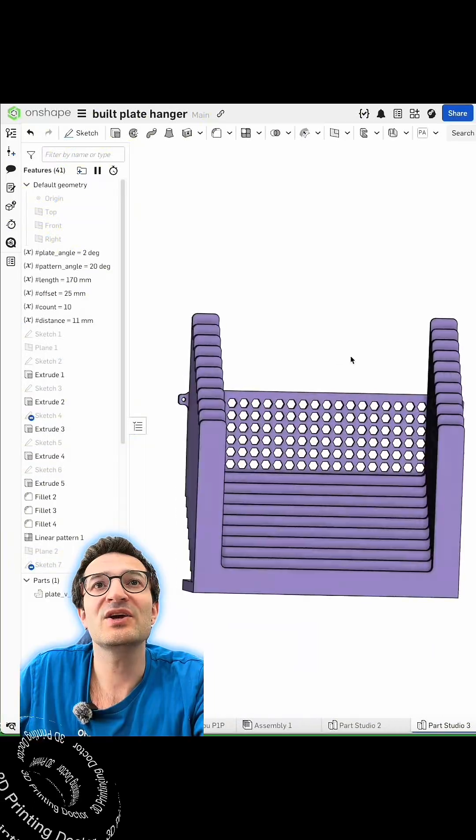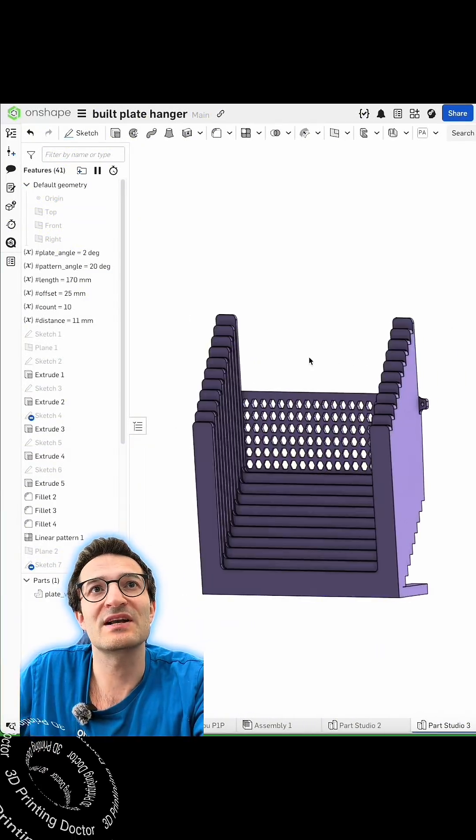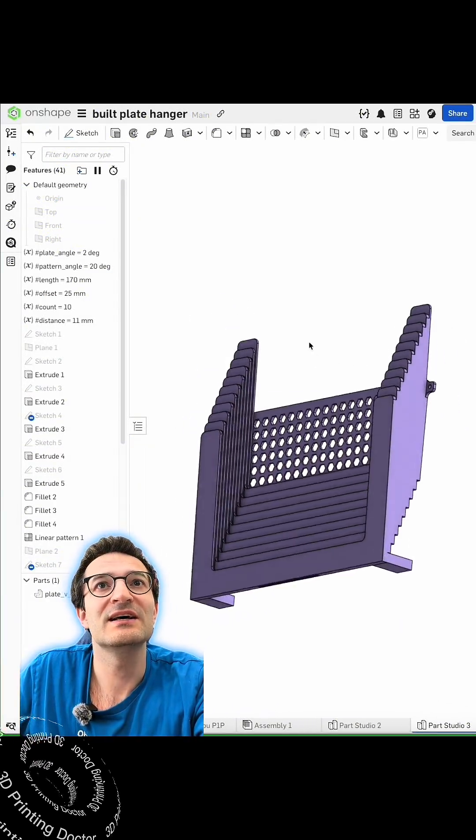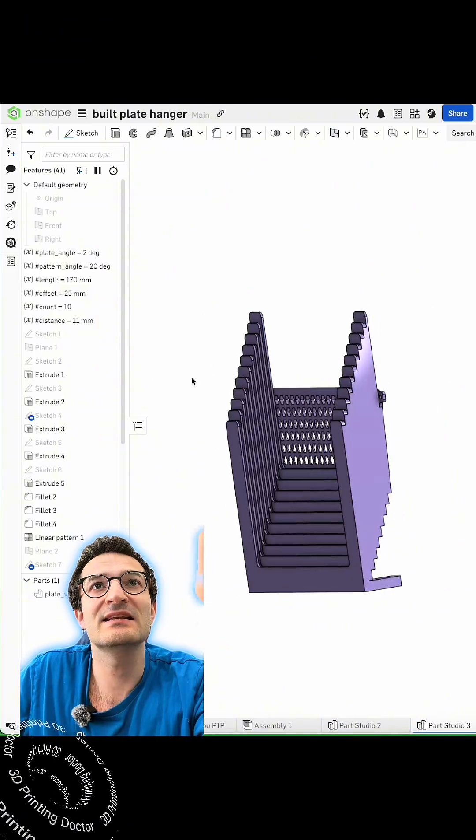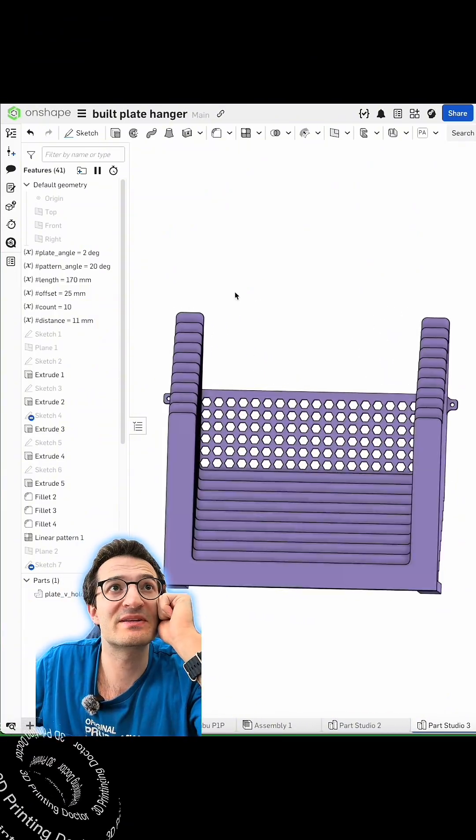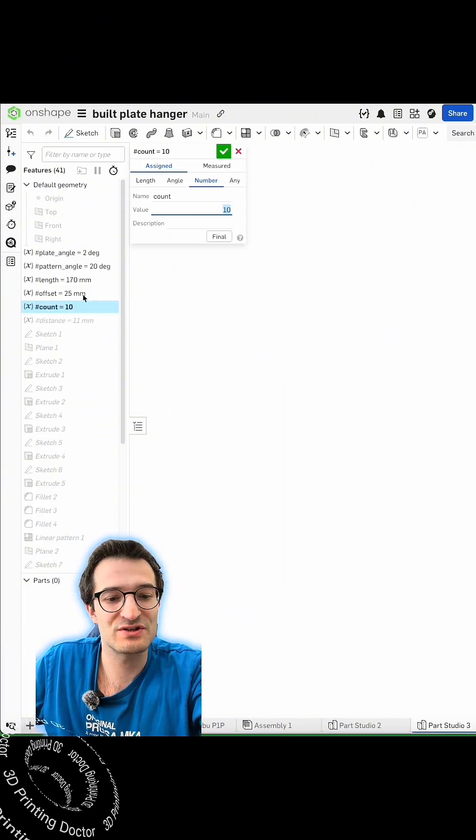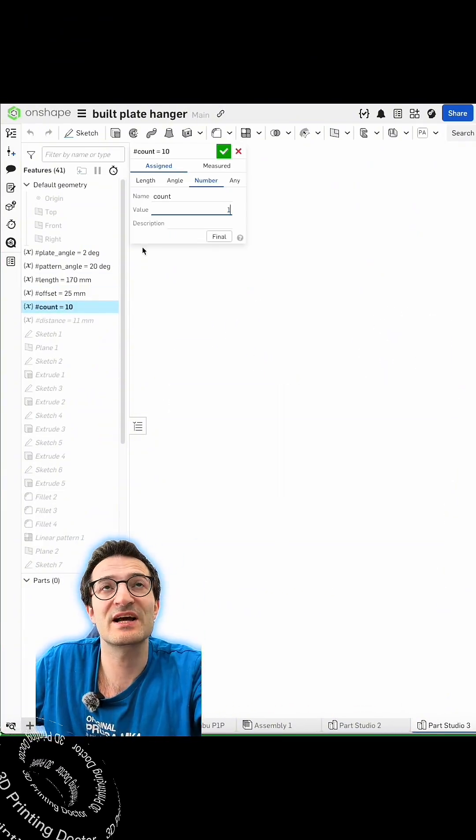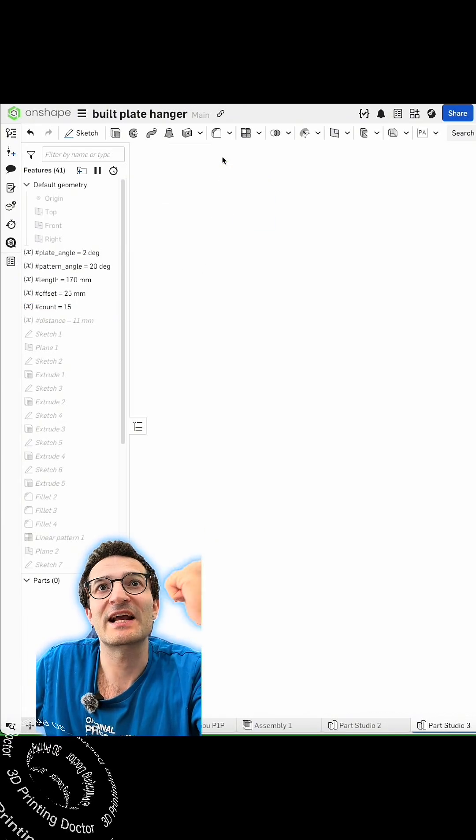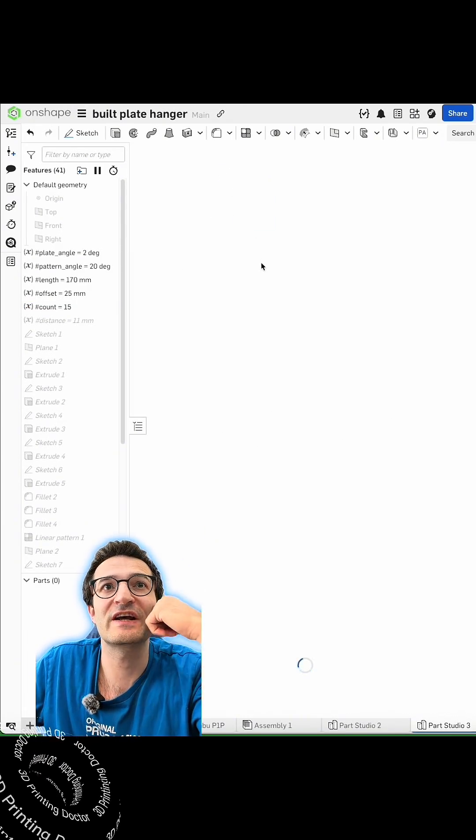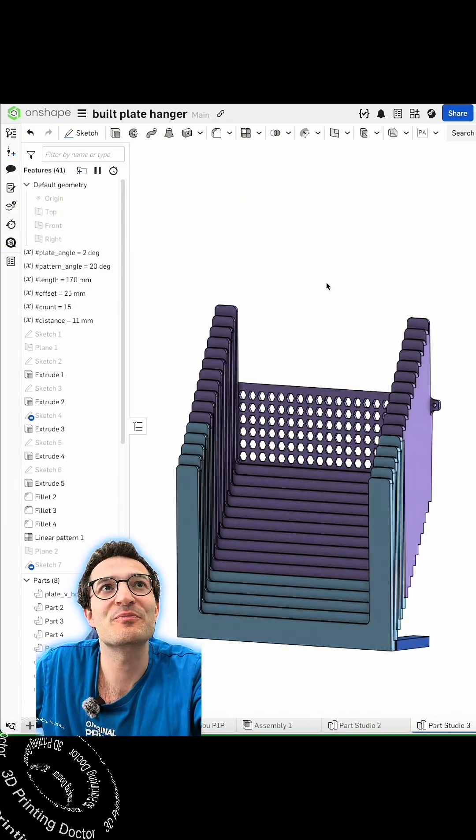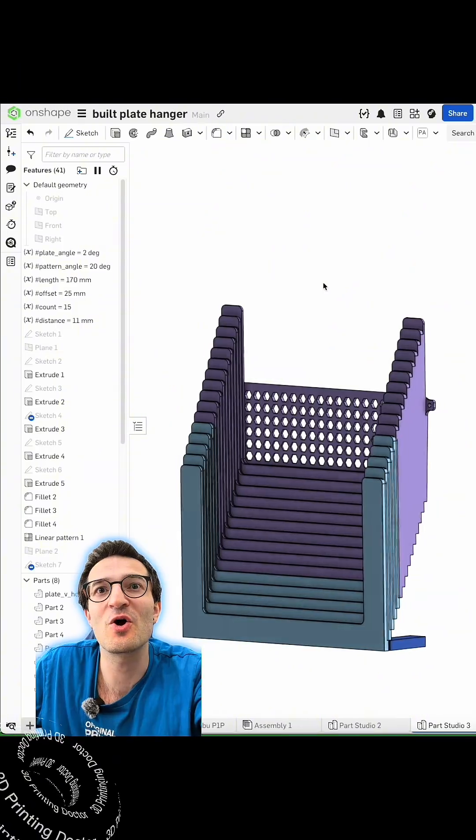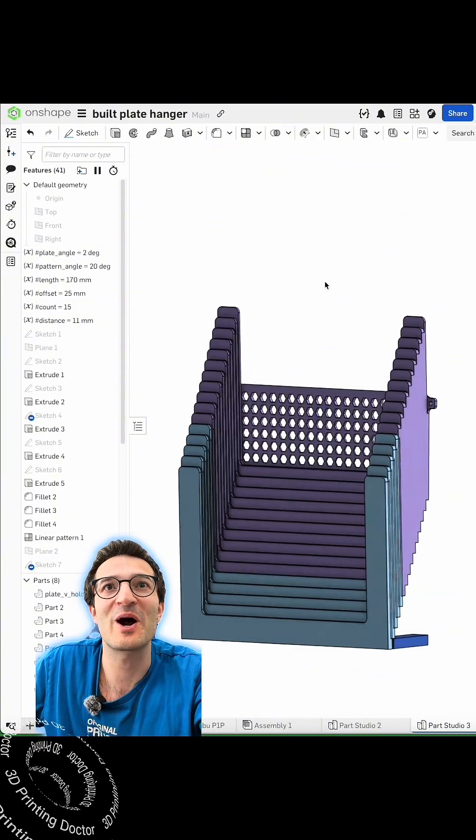I used OnshapeCAD system to design this product and now it has 10 slots. Since this is a parametric design, I'm gonna change this to 15 because I made it and when I click that 15, it will generate me a 15-piece holder and it can go all the way up to whatever number I want.